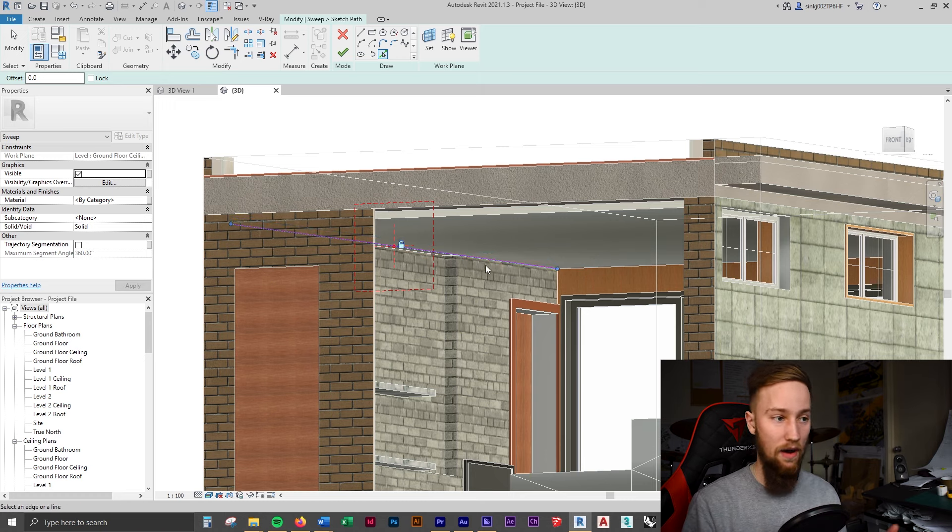So let's go ahead and trim or extend these lines. Now, I've just hit TR to bring up the trim or extend tool. I'm going to select the lines that we want to trim back to, which is this here. And then select the other line. I'm just going to click unjoin elements. And that looks pretty good. Now, as you can see, the cornice is currently going to be going over the windows, which is not necessarily what we want. We want those windows to be free of any cornices.